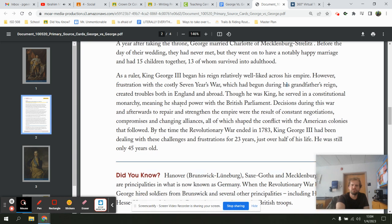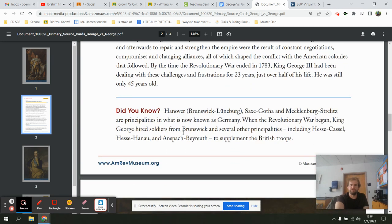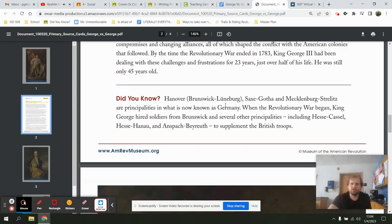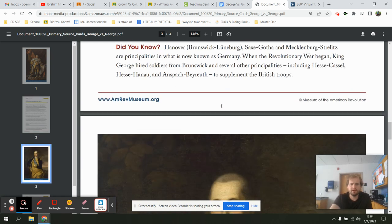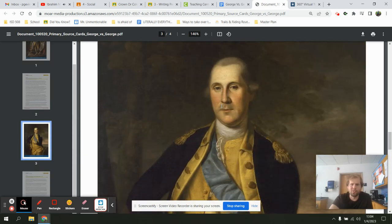All of which shaped the conflict with the American colonies that followed. By the time the Revolutionary War ended in 1783, King George had been dealing with these challenges for 23 years — just over half of his life — and was still only 45 years old. A "did you know": Hanover, Saxe-Gotha, and Mecklenburg-Strelitz are principalities of what is now known as Germany. When the Revolutionary War began, King George hired soldiers from Brunswick and other principalities including Hesse-Kassel and Hesse-Hanau to supplement the British troops.